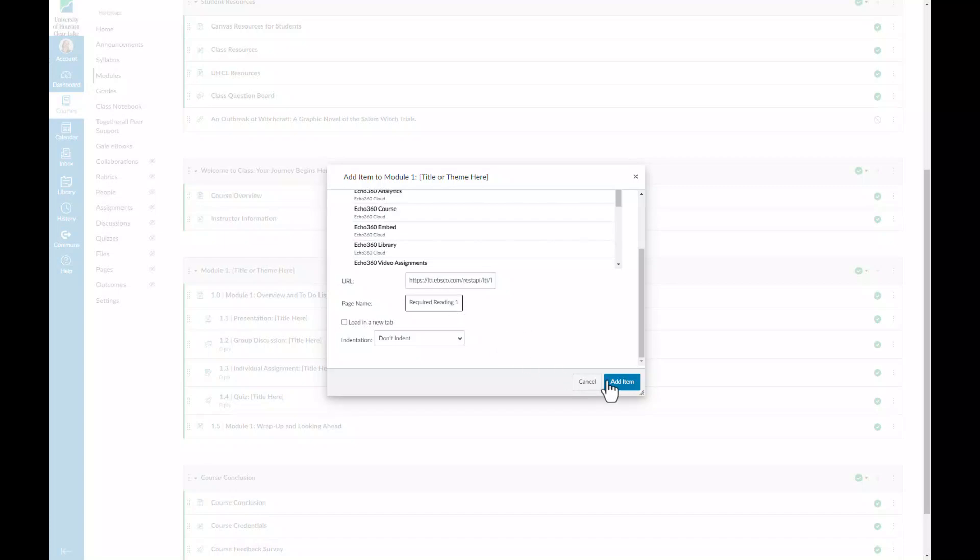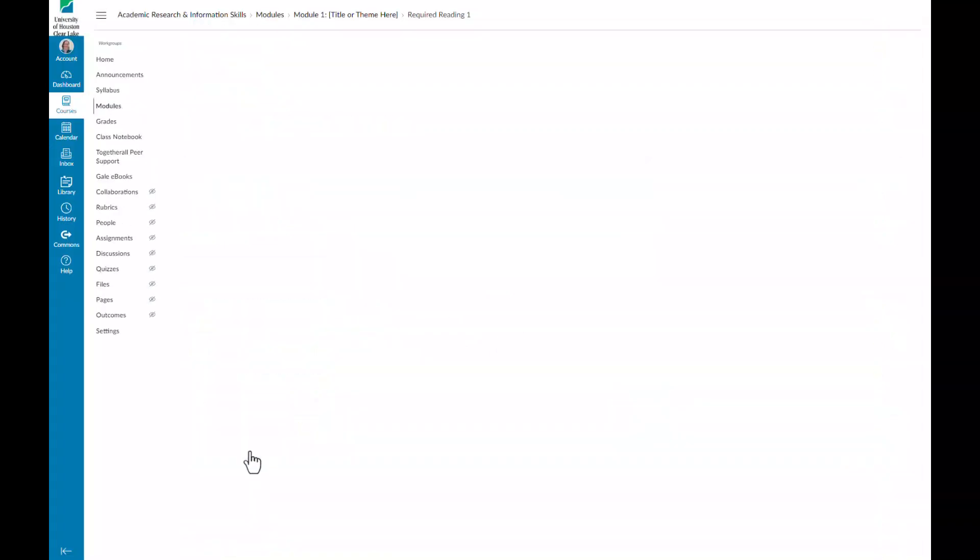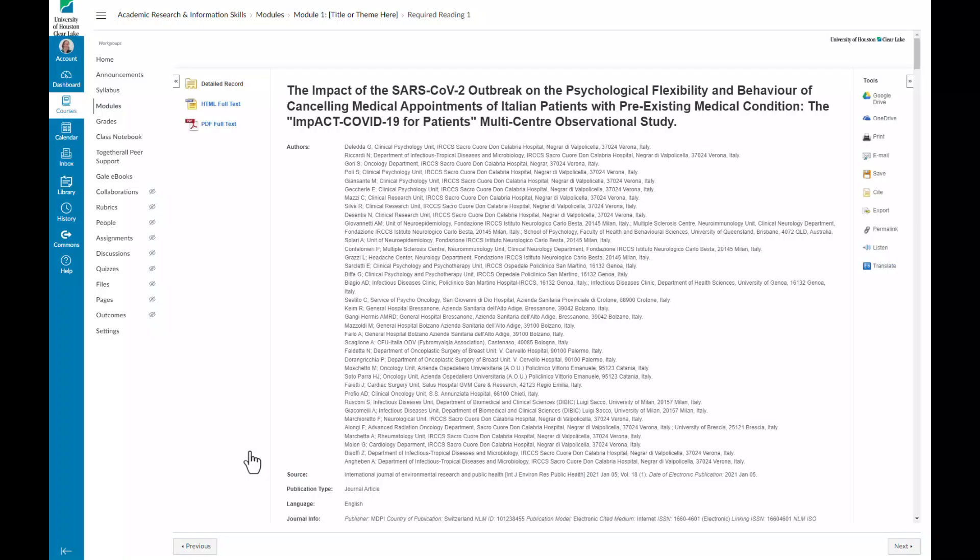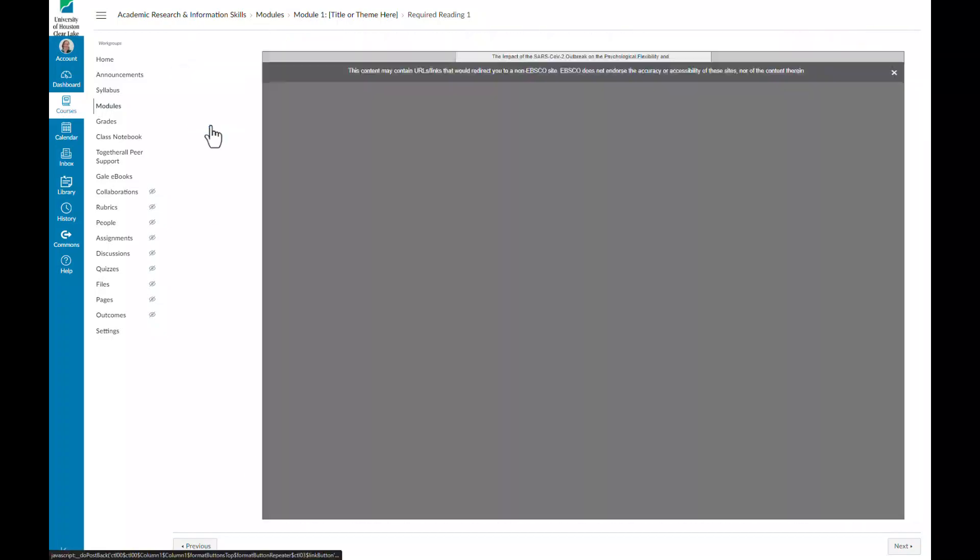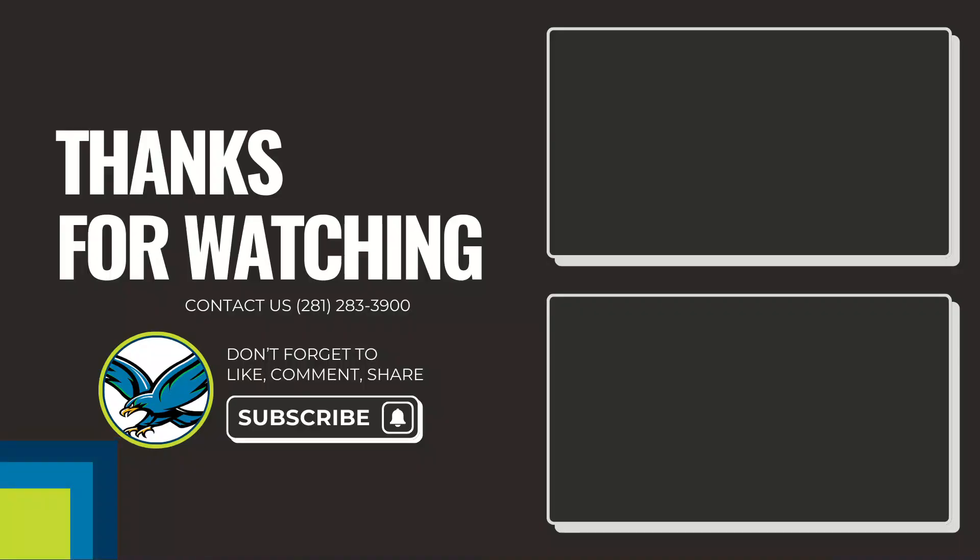Finally, you'll select Add Item. Students can then directly access the articles. Thanks for watching!